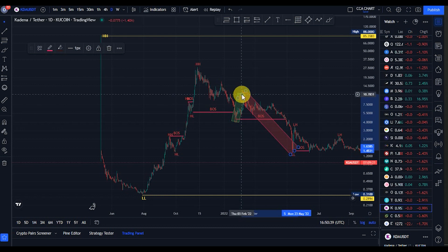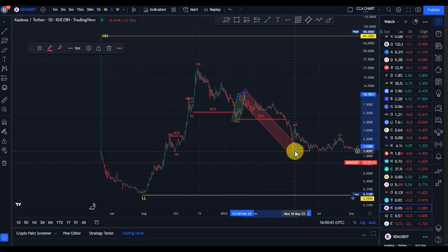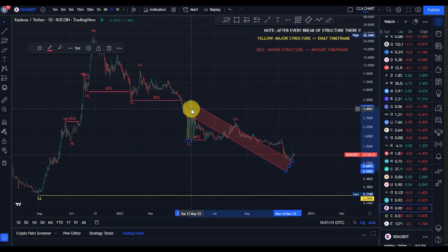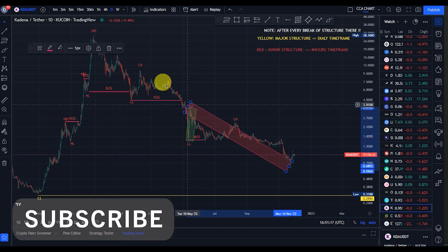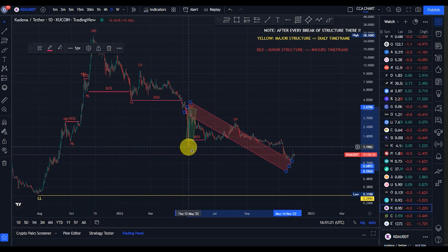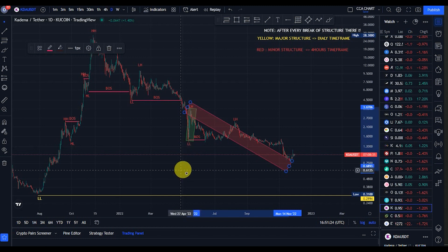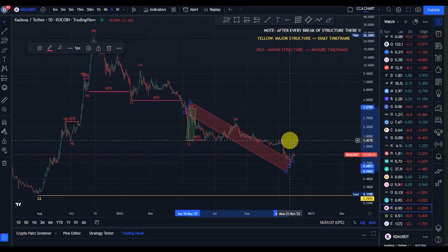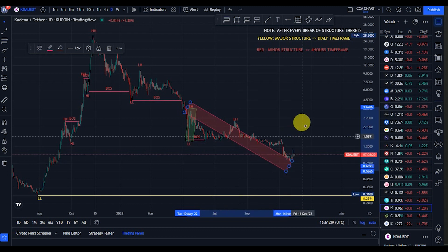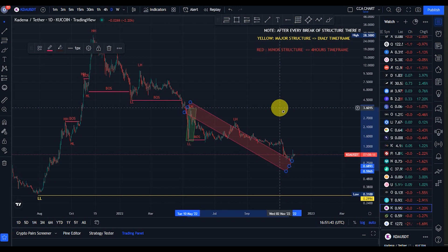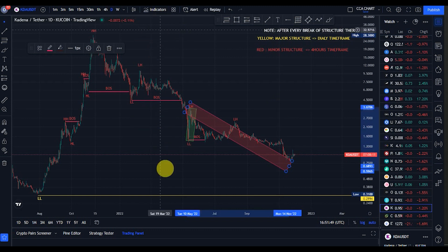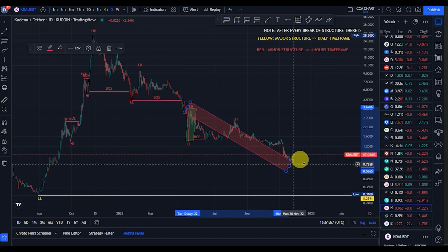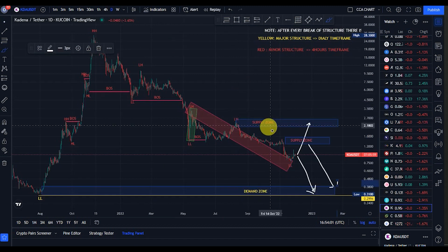The bears came back and pushed price from that $1.40 up to about $3.40. As long as this low that gave us this lower low is not taken out, we should expect more breaks of structure to the downside. Sure enough the bears pushed price from that $3.40 back down to about $0.79. We just saw a break of structure and are now waiting for a pullback. On our major time frame there has not been any break of structure, and on our minor time frame we just saw a break of structure to the downside, expecting a pullback.